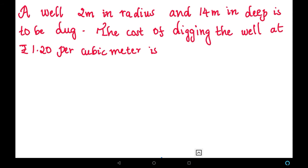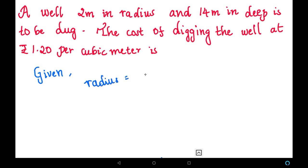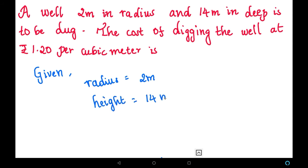Let us solve it. First, write the given values: radius is equal to 2 meters, and depth — that is nothing but height — height is equal to 14 meters.